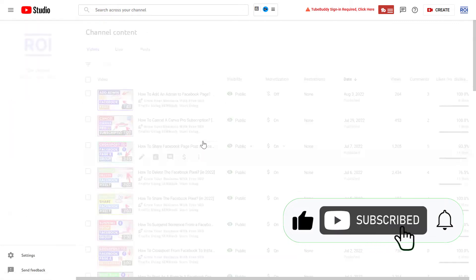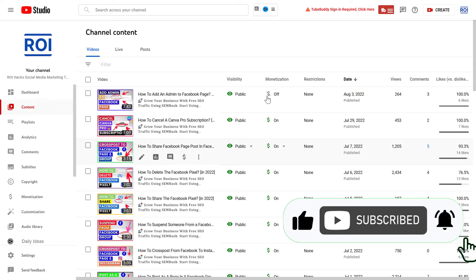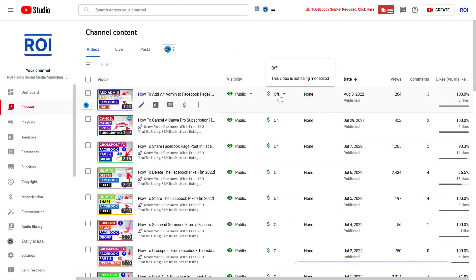Now, if we go back to the content tab, you can see that on this video, the monetization is turned off.